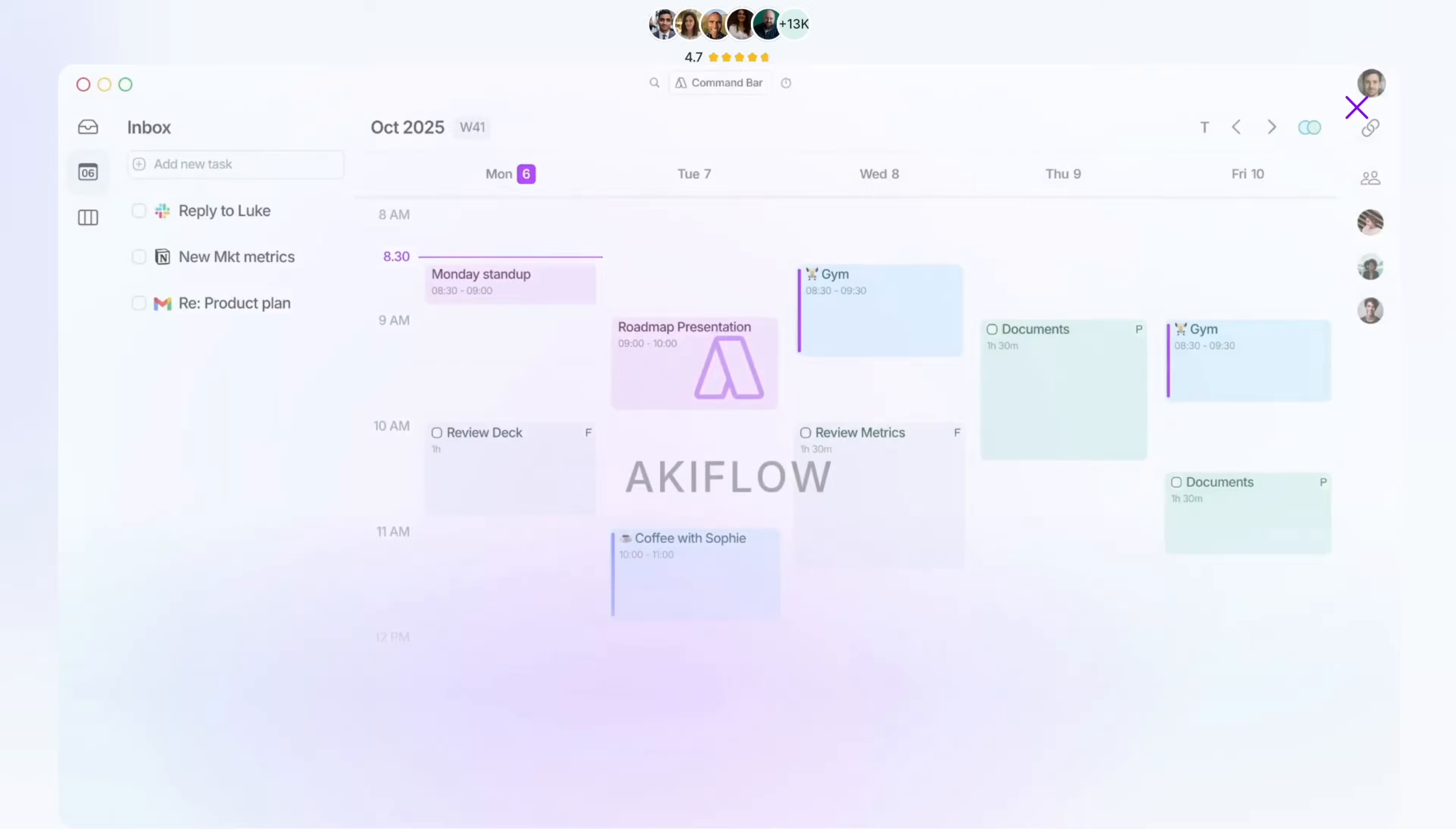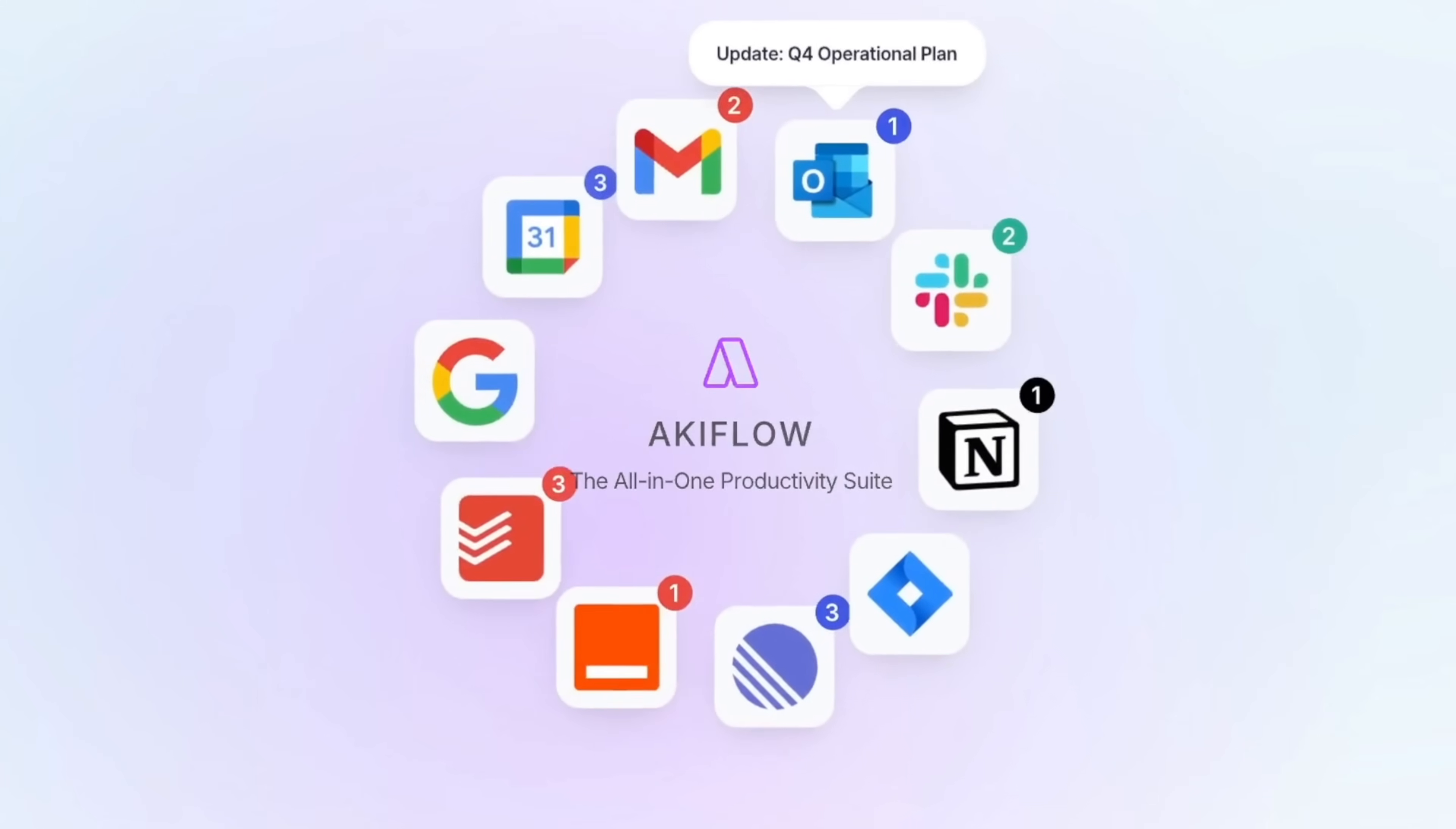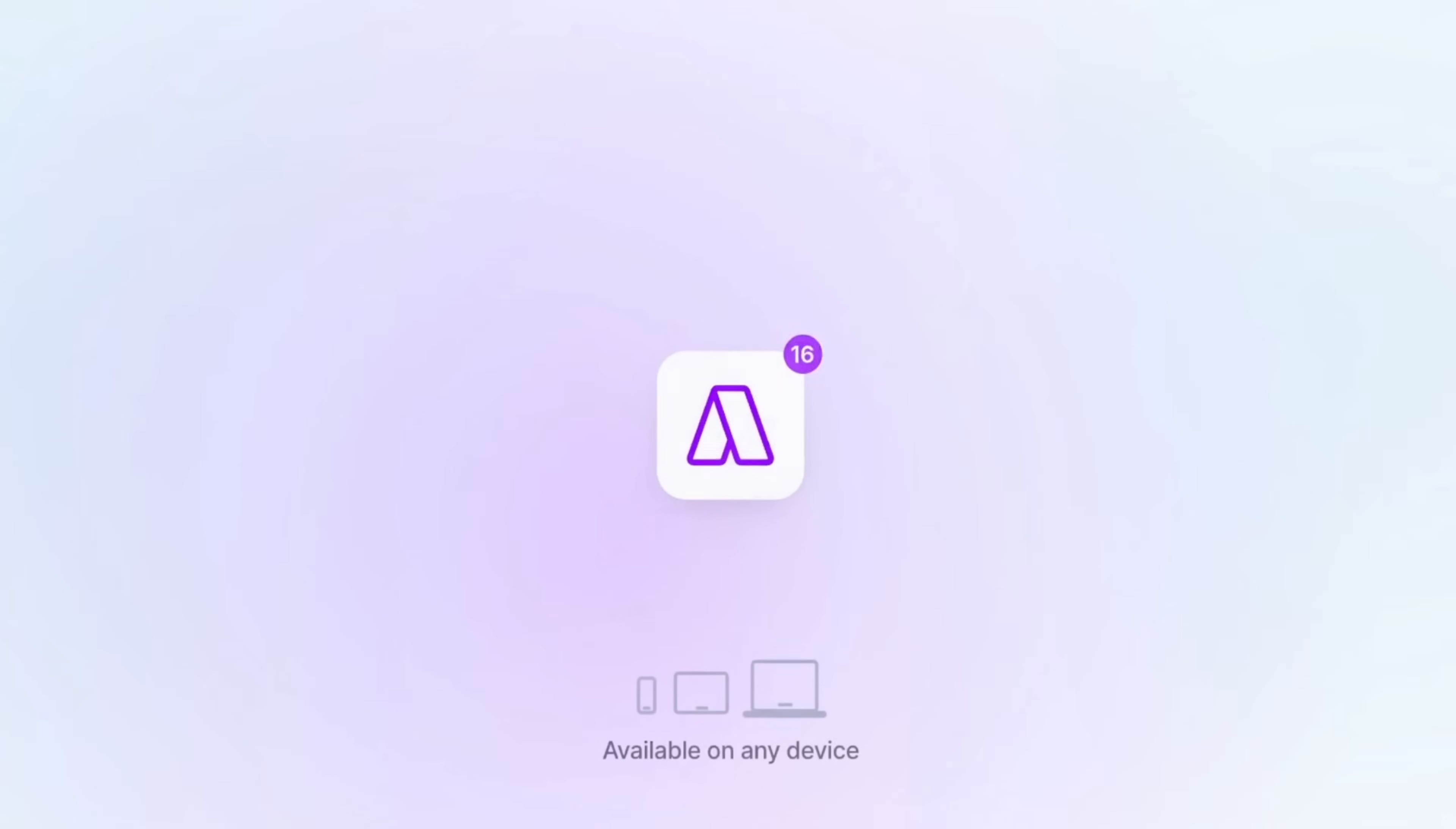Something else that's new that I've been trying out is AkiFlow. It's a powerful to-do list application designed for busy professionals that serves as a balance between advanced task management app and a personal project management system.